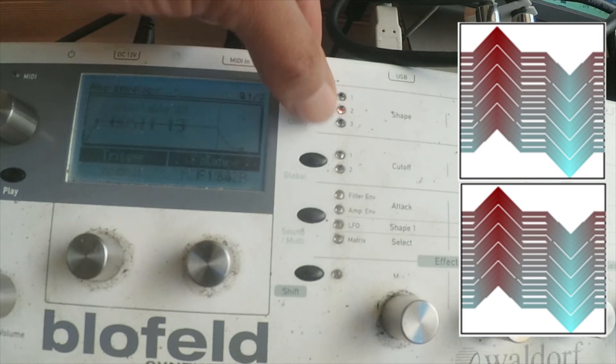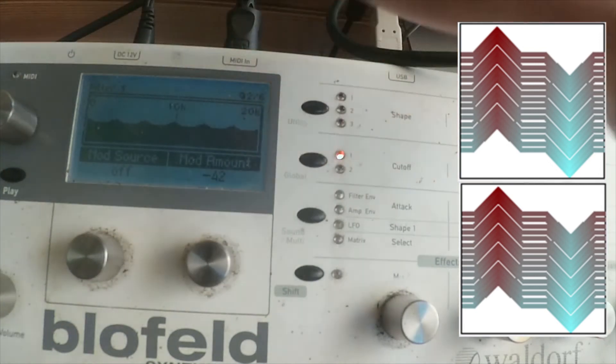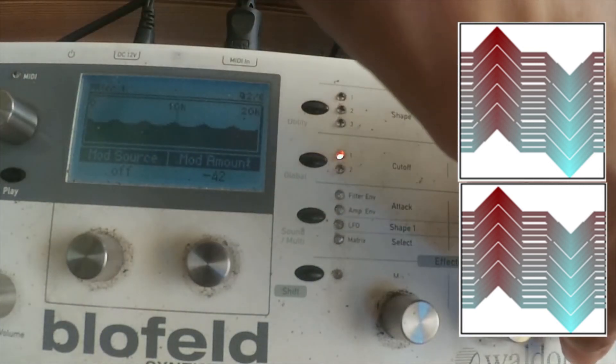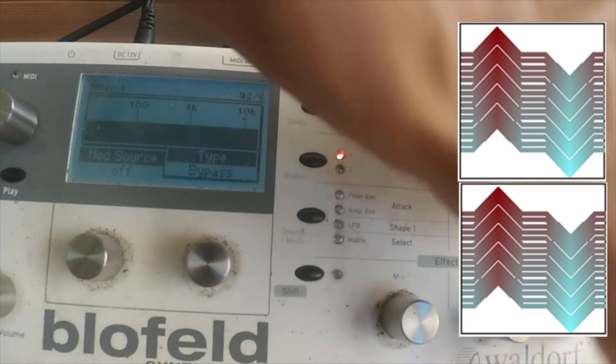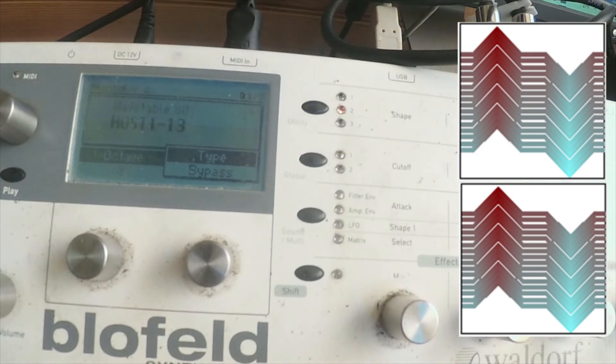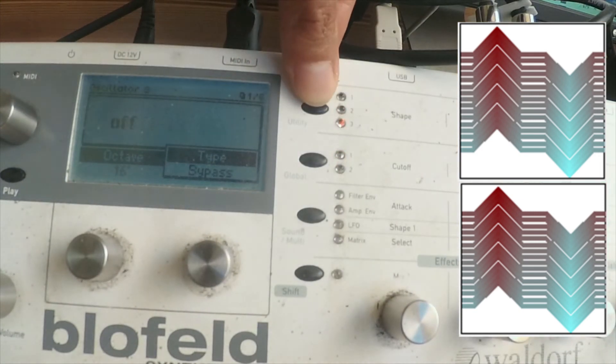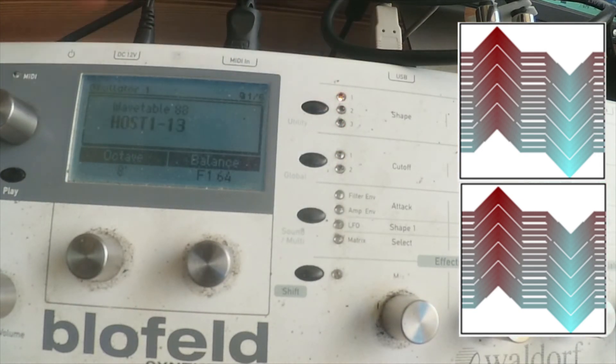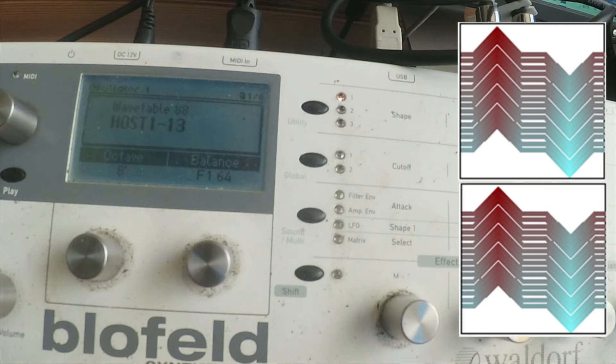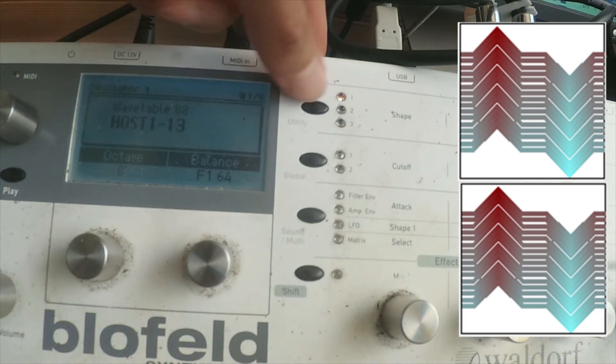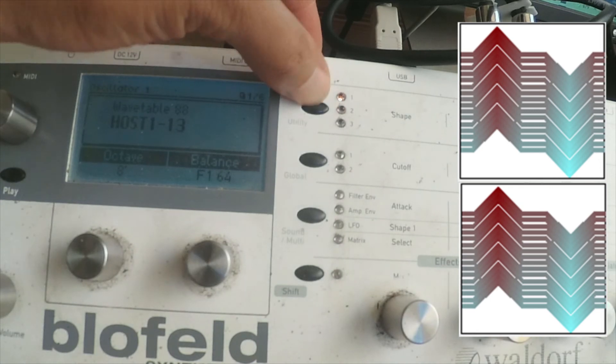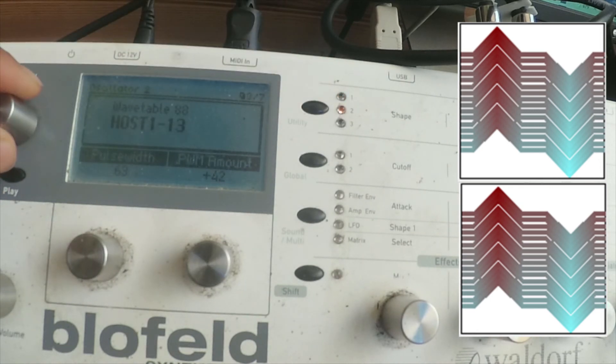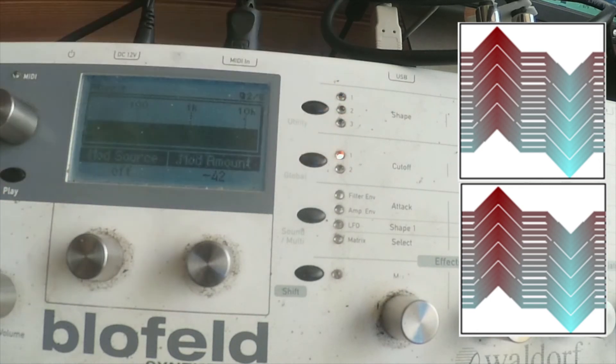It can get processor hungry because remember, we are using 16 of these triangular type of oscillators. Remember that. Something you always must keep note of.